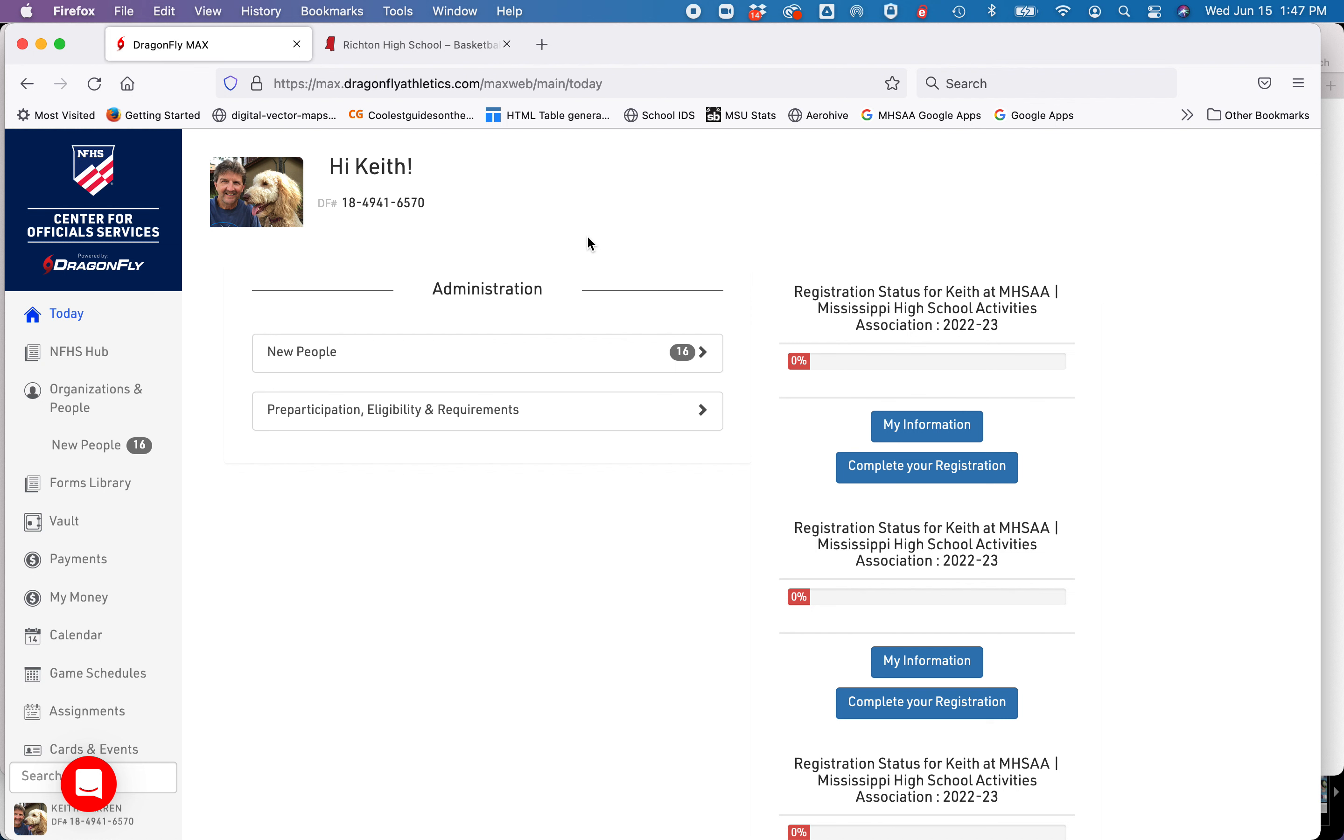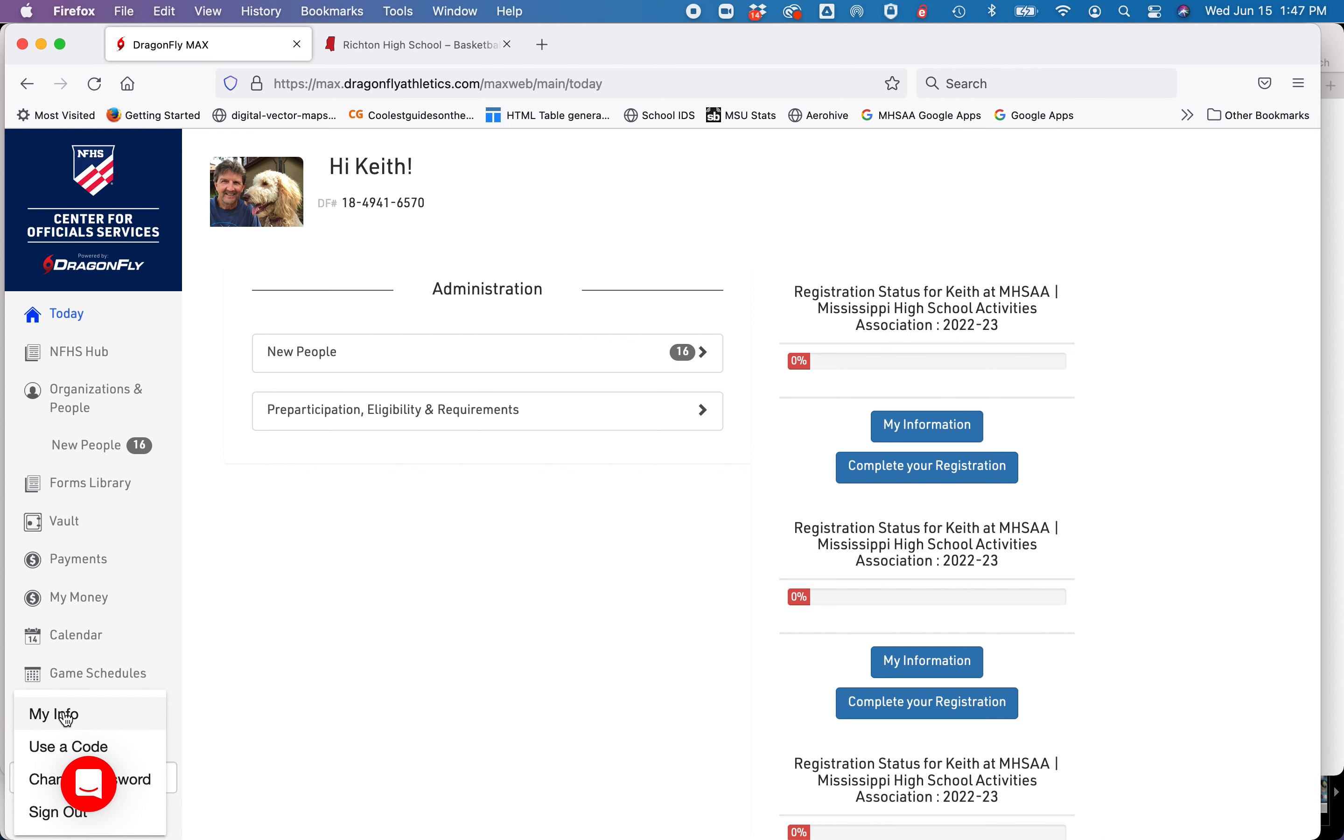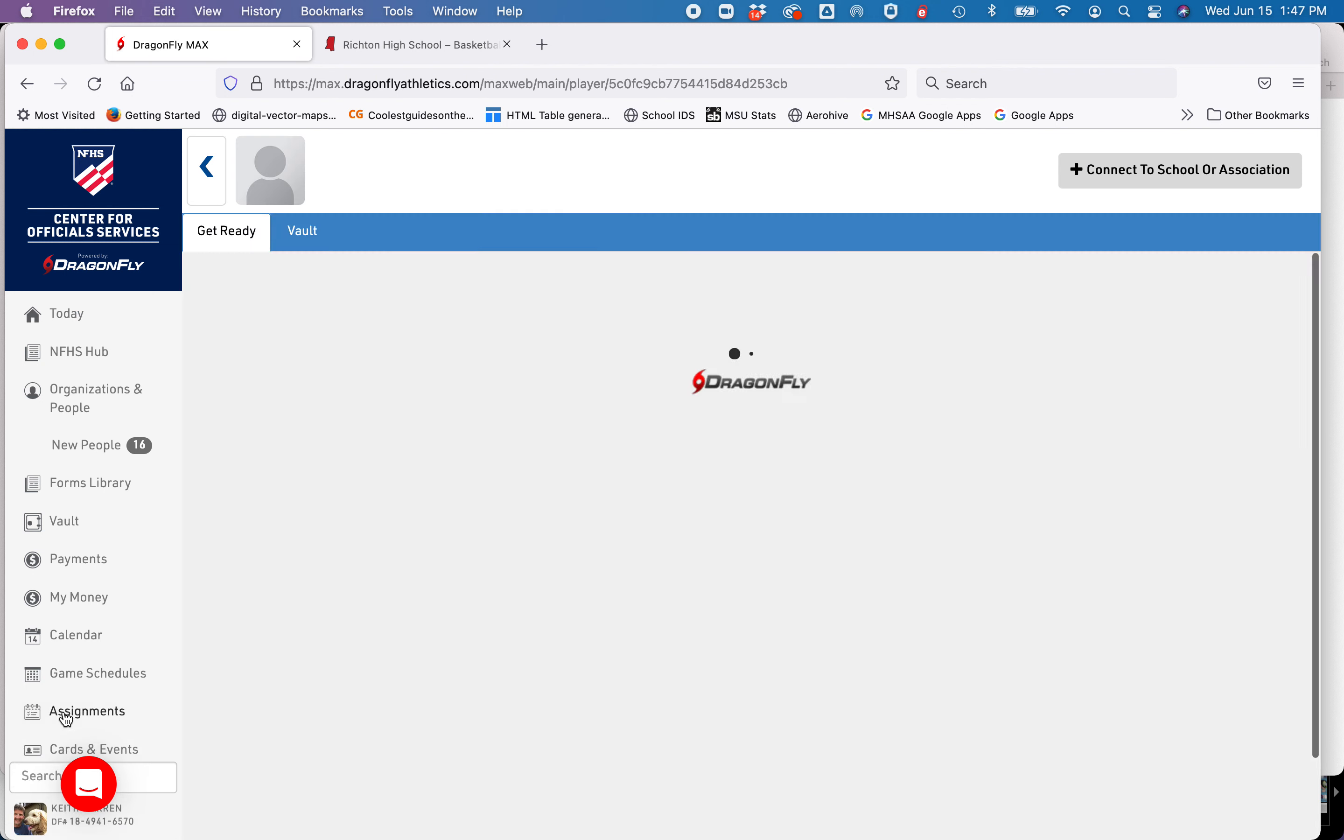Simply log into Dragonfly. You'll be on the today page. Scroll down to the bottom of the screen in the left nav bar and click on your name. Click on my info.